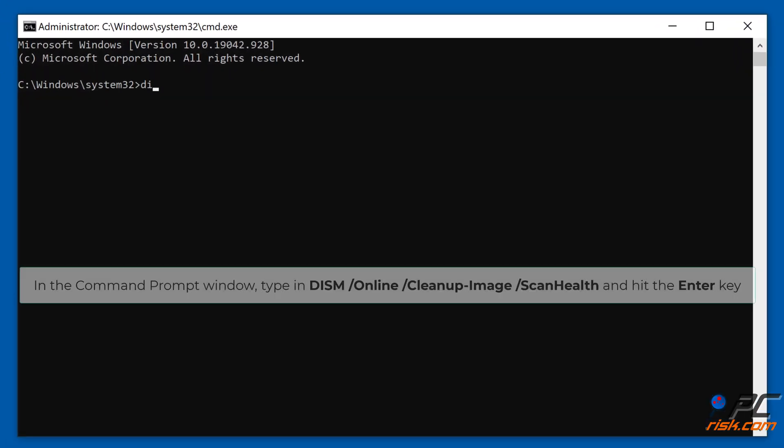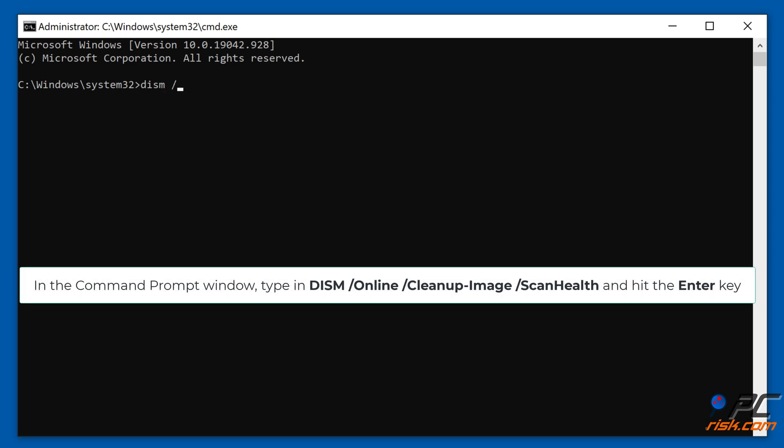In the command prompt window, type in dism /online /cleanup-image /scanhealth, and hit the Enter key.